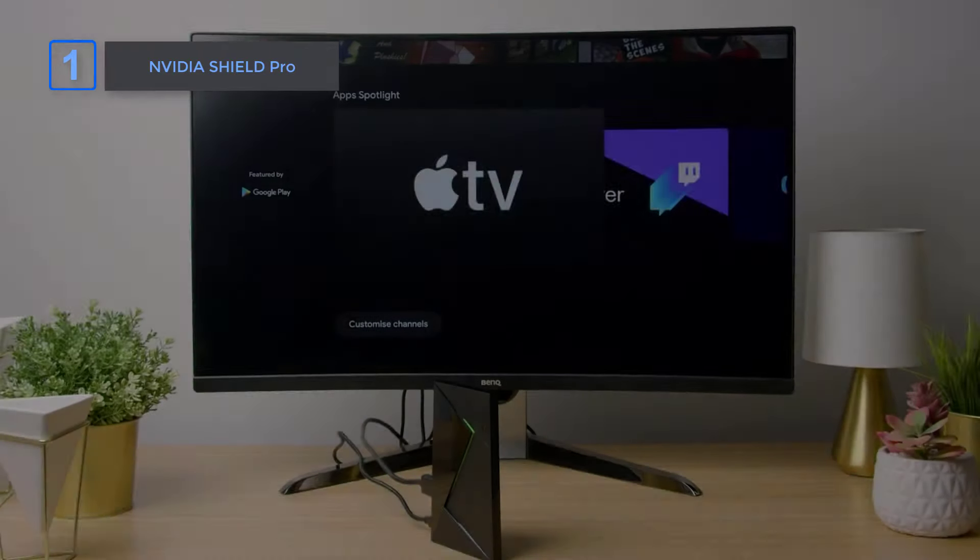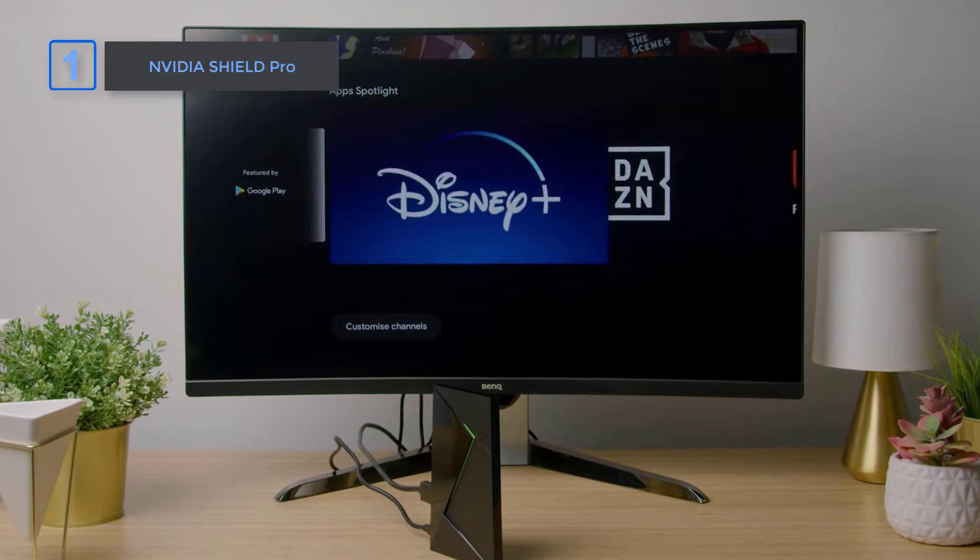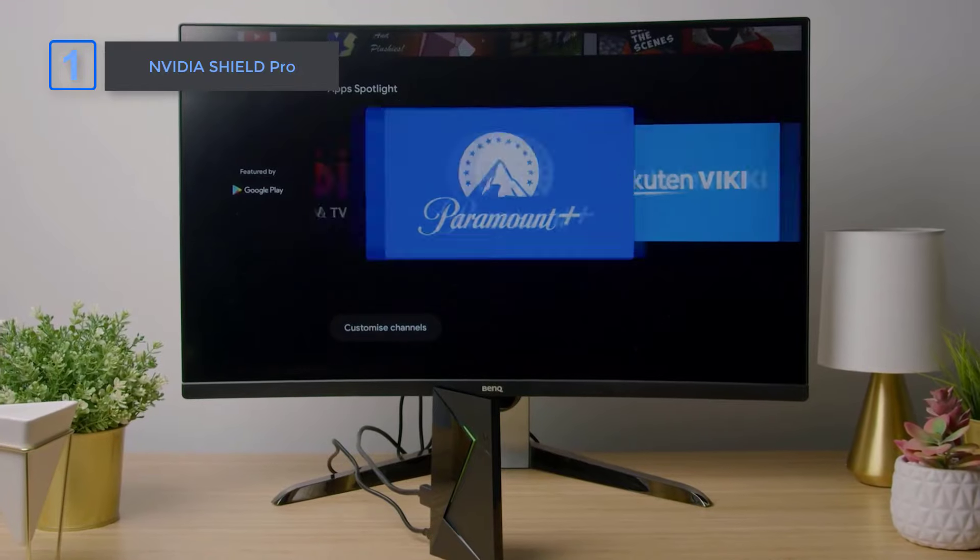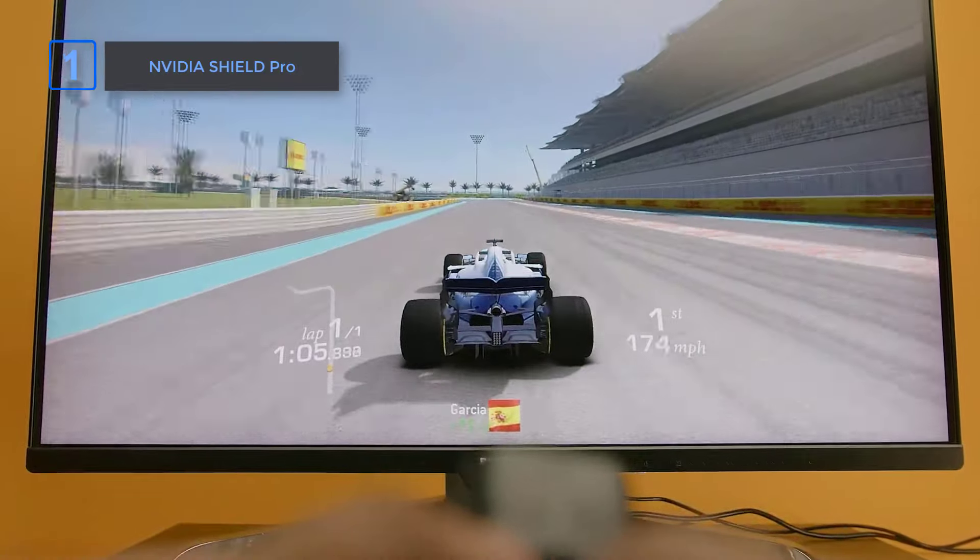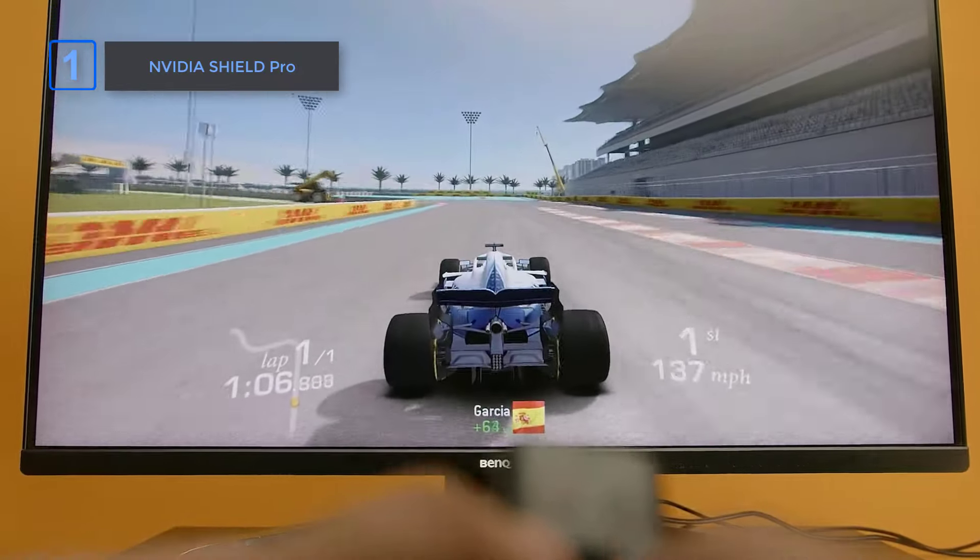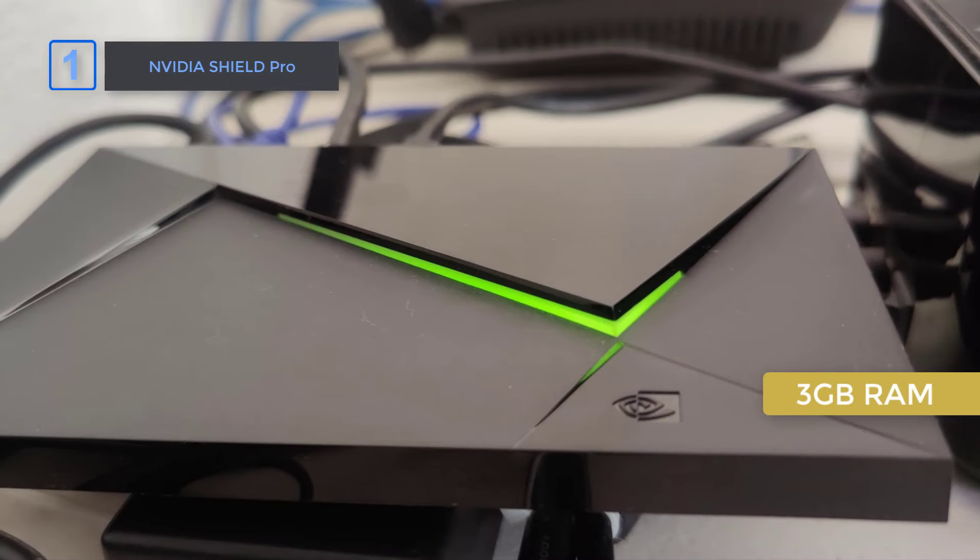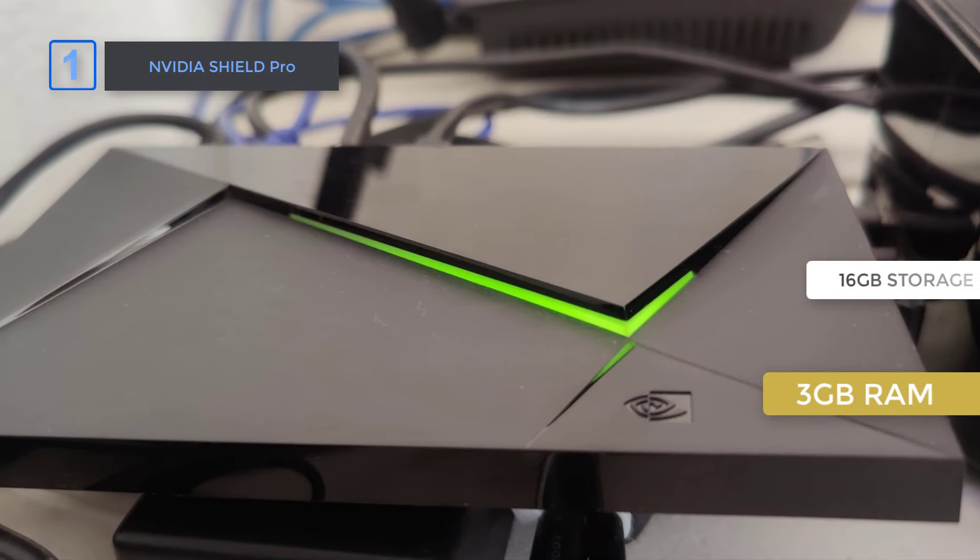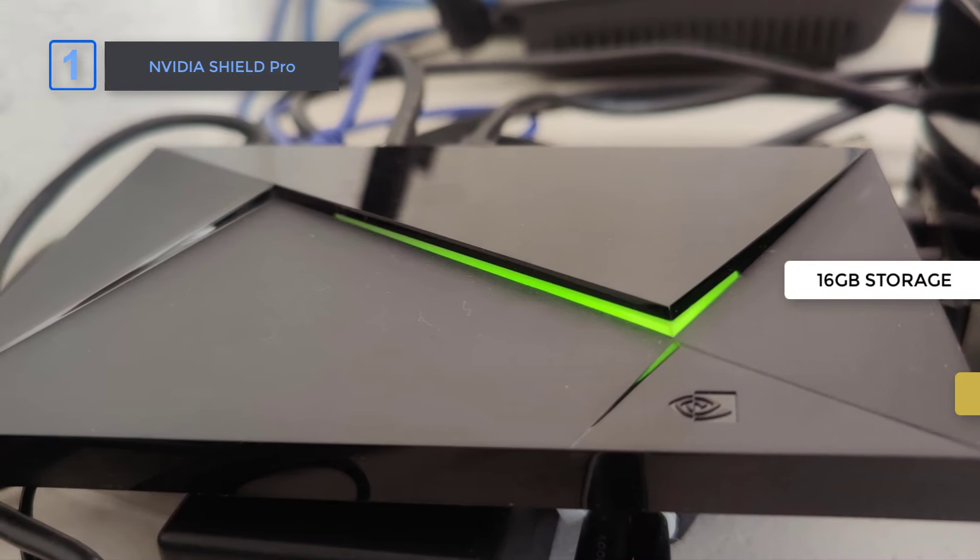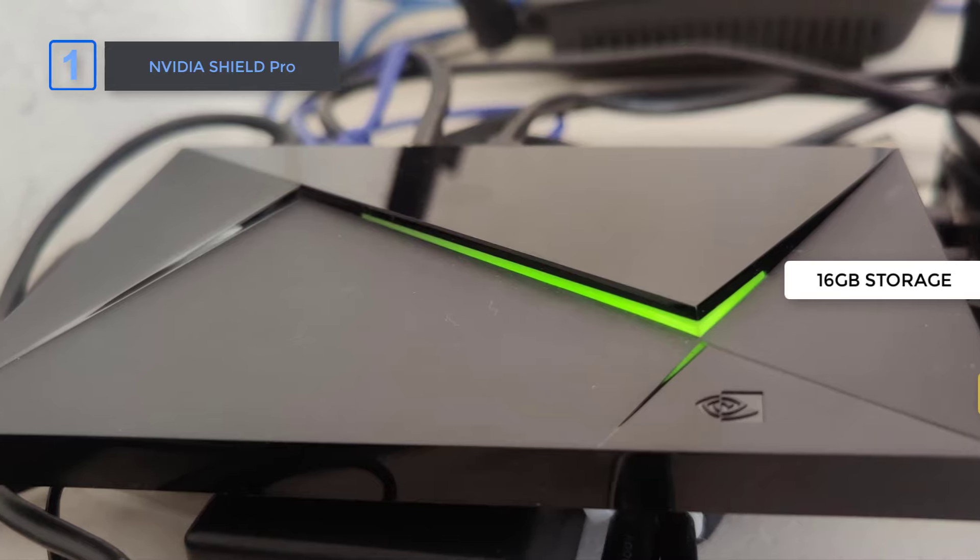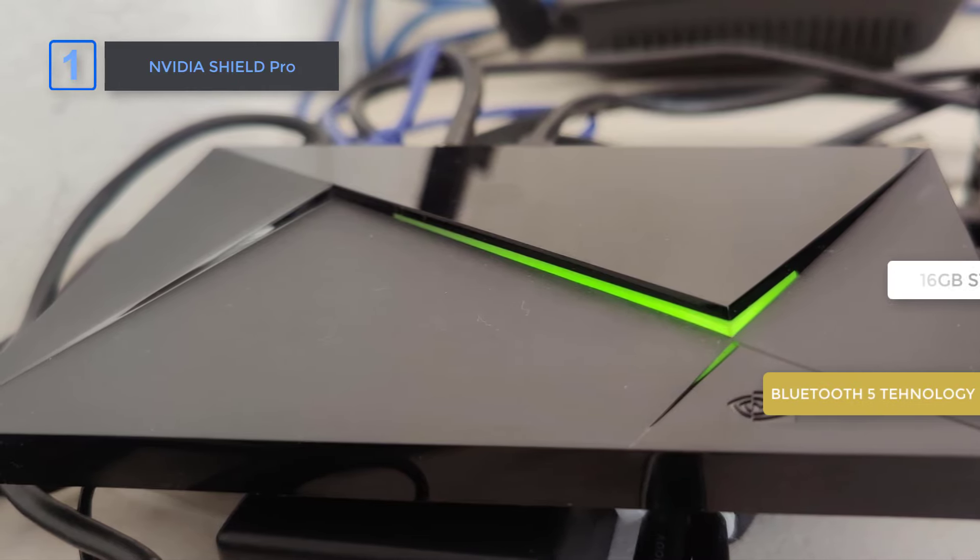Running on Android TV 11, this streaming media player is a powerhouse, offering the most 4K content of any device on the market. 3GB RAM and 16GB storage. Connectivity technology Bluetooth 5 delivers better quality.